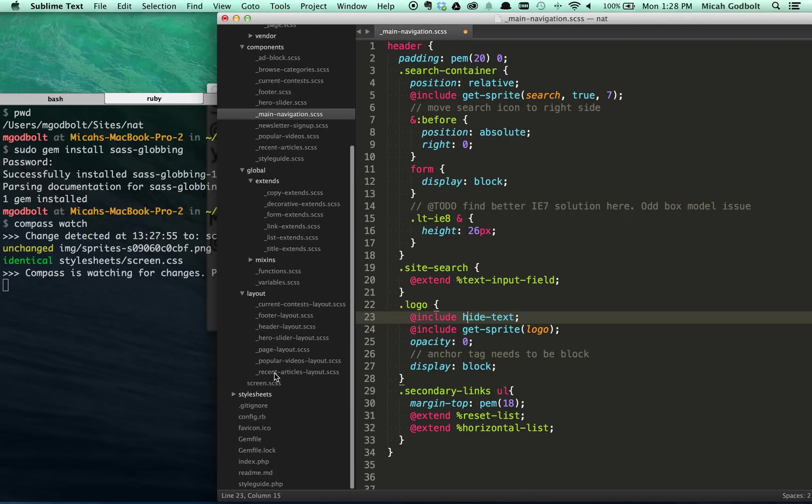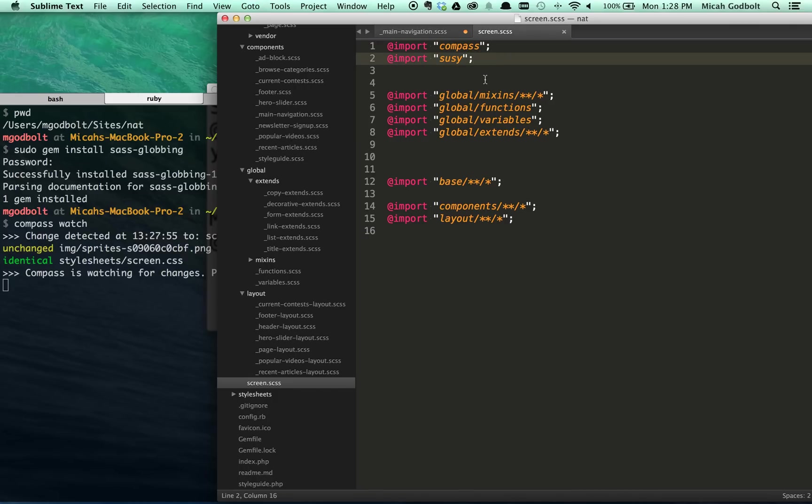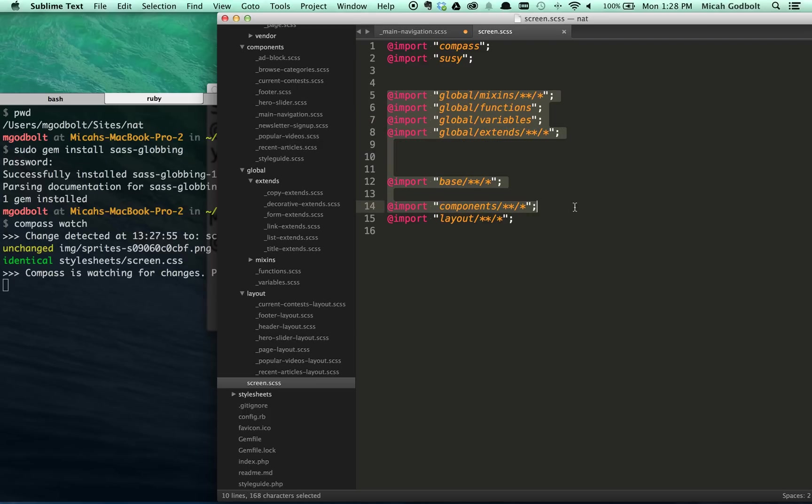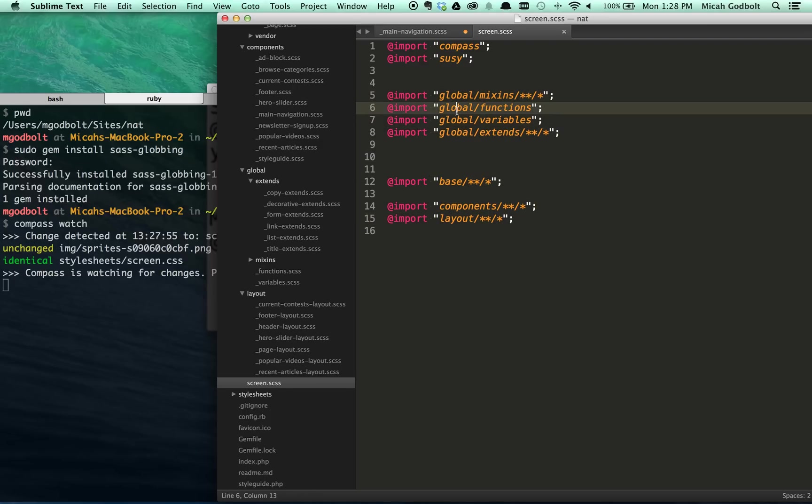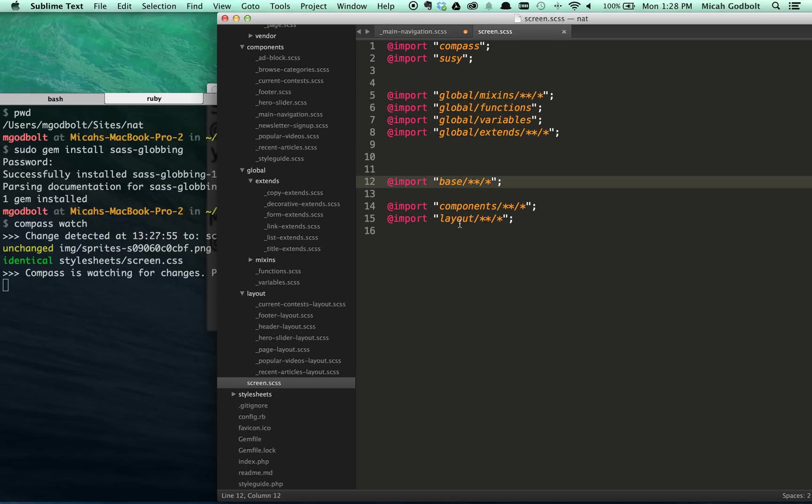What happens is instead of having to explicitly import every single file in this list, we can go down our screen at Sassglobbing. You can see a much smaller, much simpler set of imports. I am importing Compass and Susie just like I normally would because those actually bring partials, bring mixins and functions over. But then you can see here, I'm actually able to just import a couple individual folders. I've got global mixins, global functions, variables, extends, and then I do my base components and layouts.